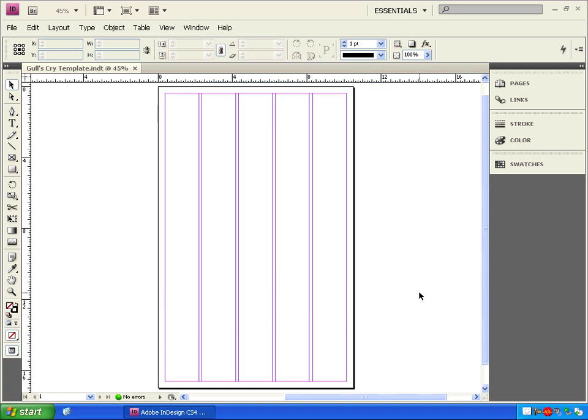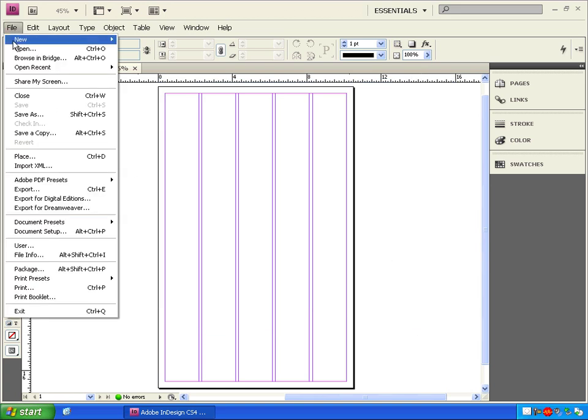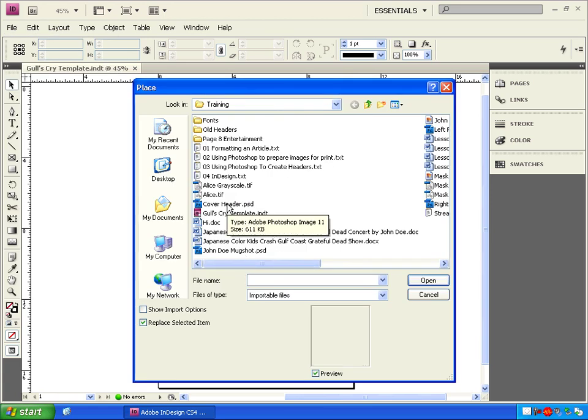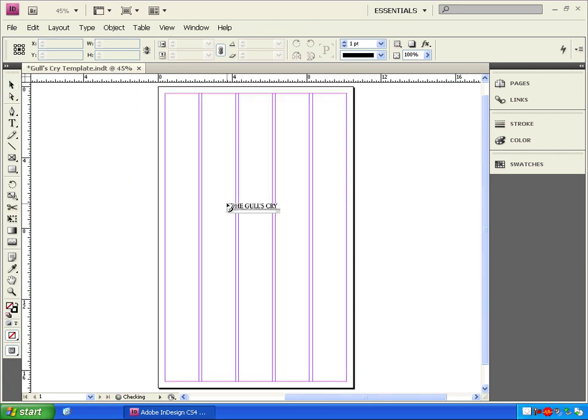Alright, now we're ready to start placing stuff on our page. Go to File, Place, or hold Control and press D on your keyboard, and that's going to open up this called the Place Box. Double-click on the cover header like we created in Lesson 3.